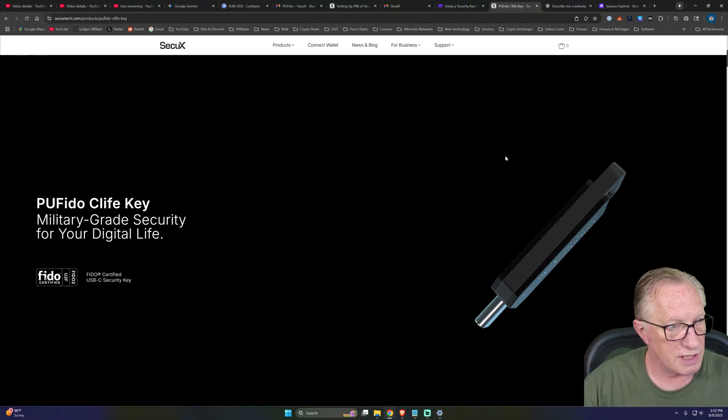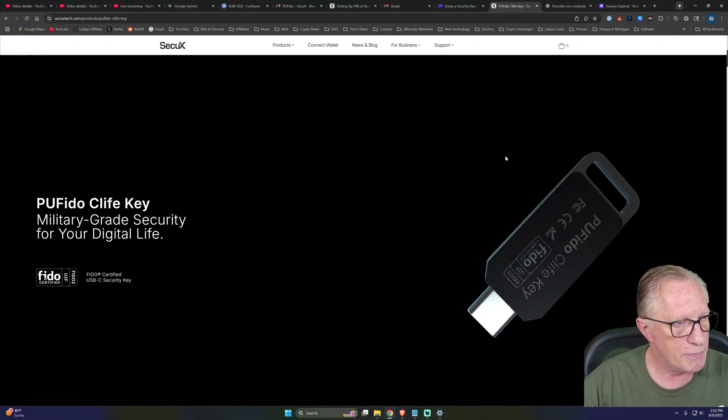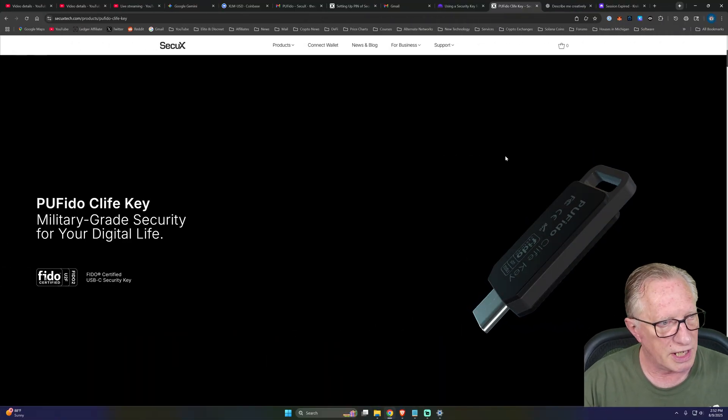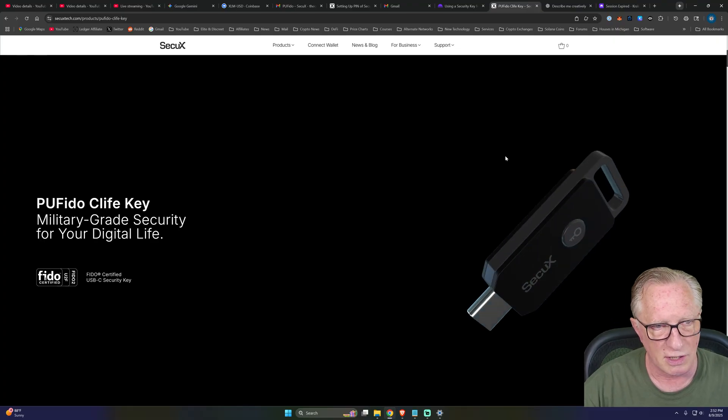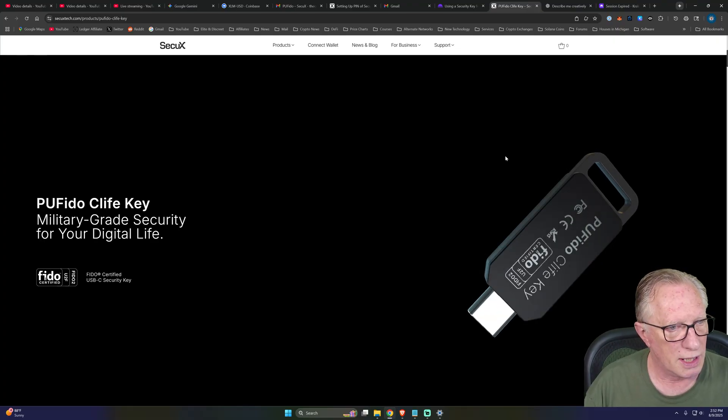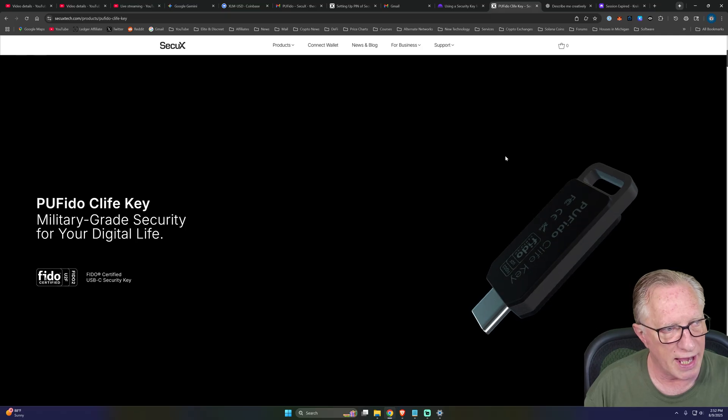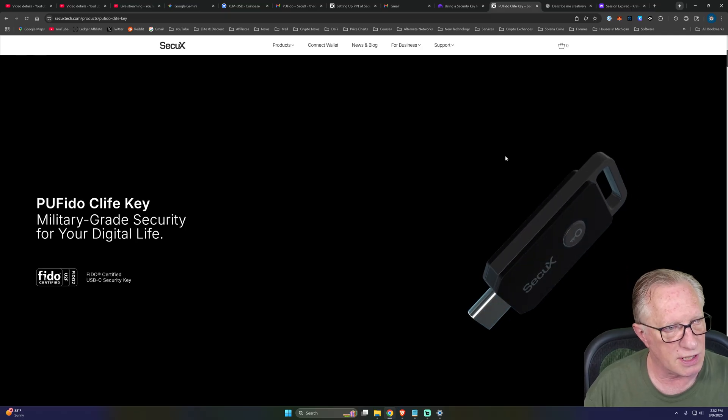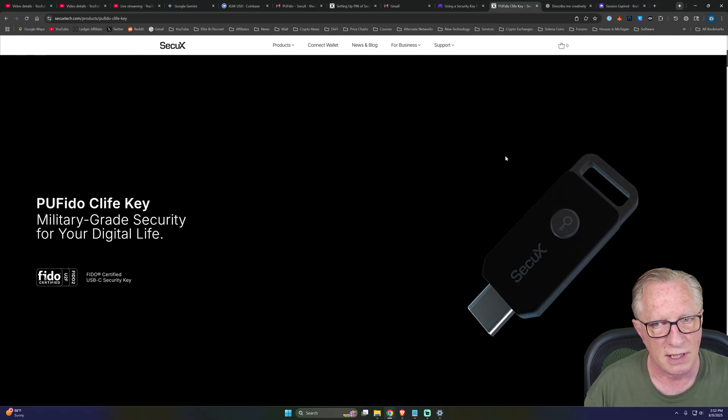Hey guys, Crypto Dad here again, and today I'm going to show you how to set up the PU Fido Cliffkey from SecureX, the world's first unclonable Fidokey powered by PUF technology. I'm going to go into several of my accounts and attempt to use this key. We'll see how versatile it is.